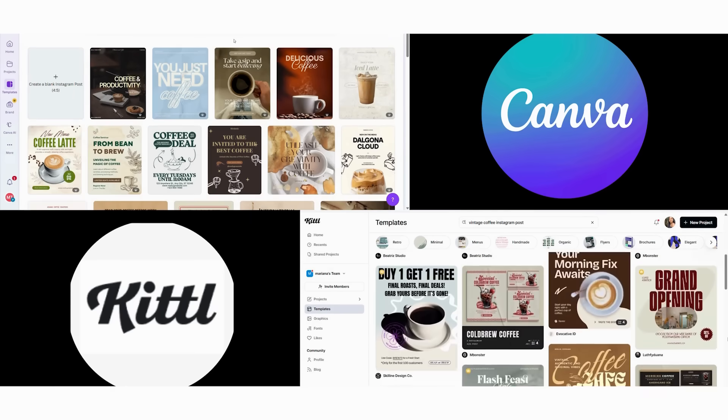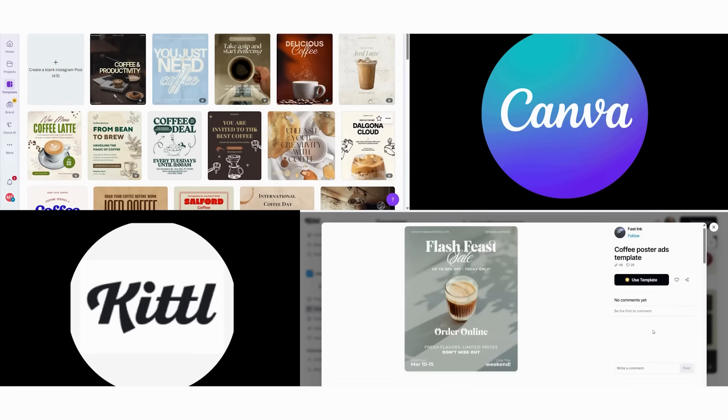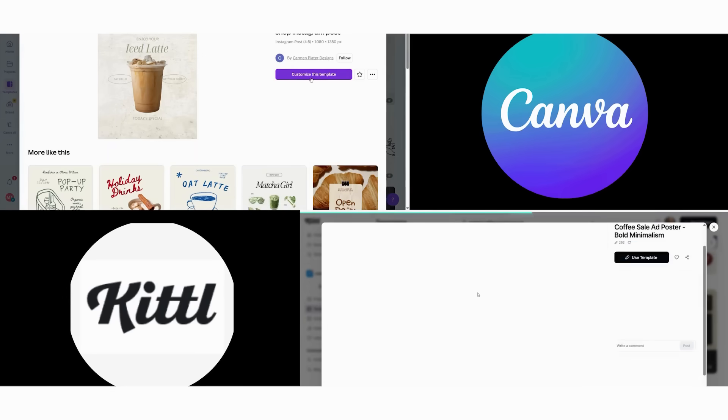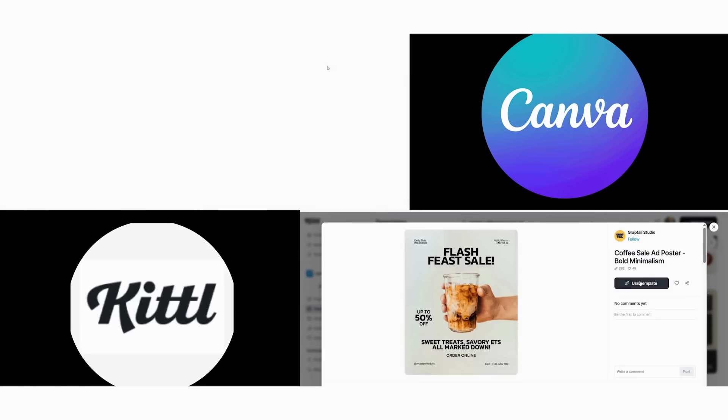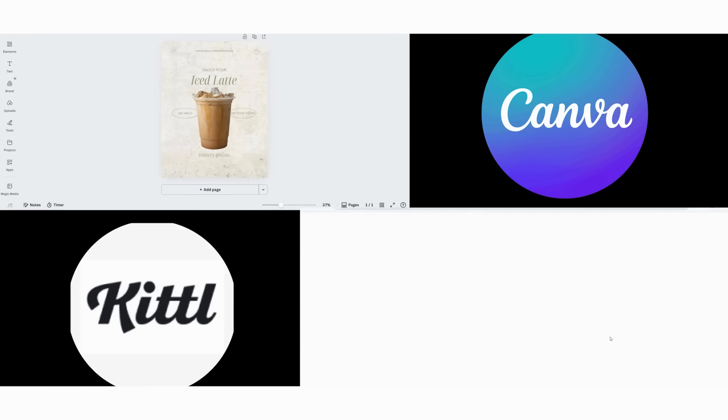Next, we customize the text by changing it to Fresh Roasted Daily. This takes about two minutes. After that, we add a coffee image from their stock library in 30 seconds. Finally, we apply their vintage filter effect, which takes another minute.